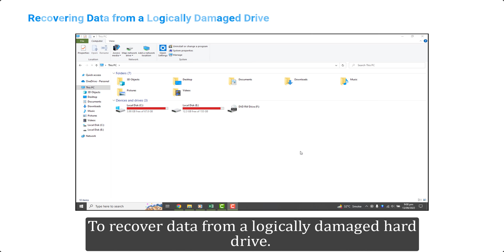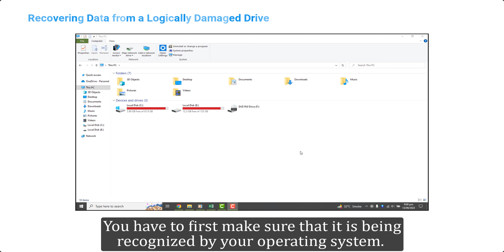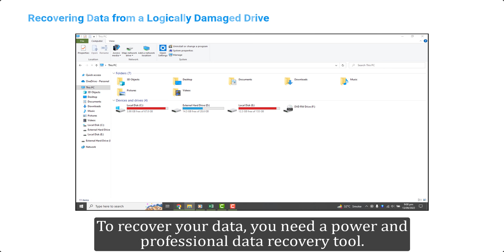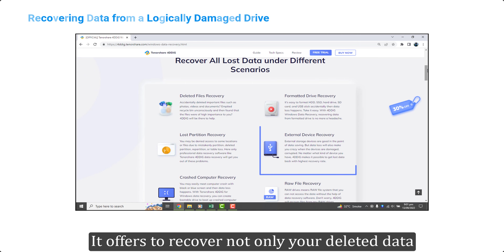To recover data from a logically damaged hard drive, you have to first make sure that it is being recognized by your operating system. To recover your data, you need a powerful and professional data recovery tool — Tenorshare 4DDiG.